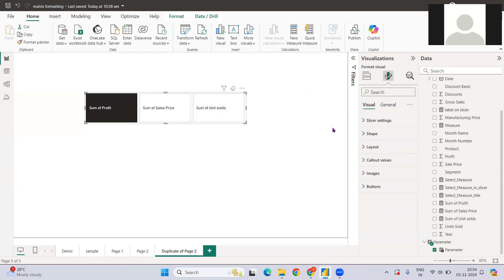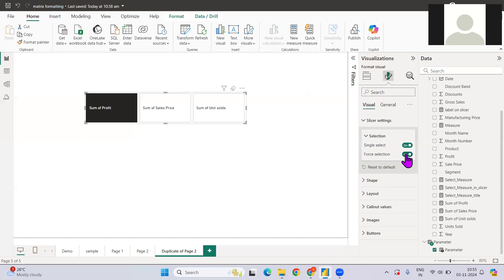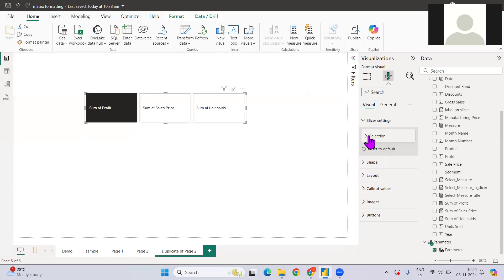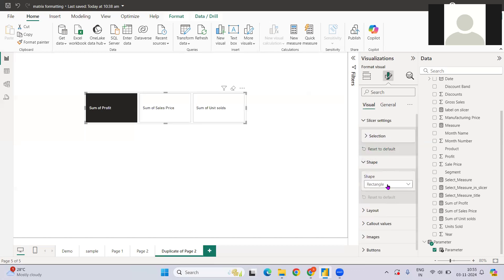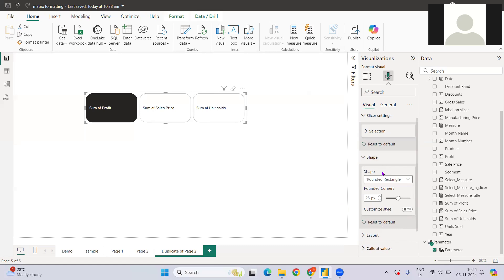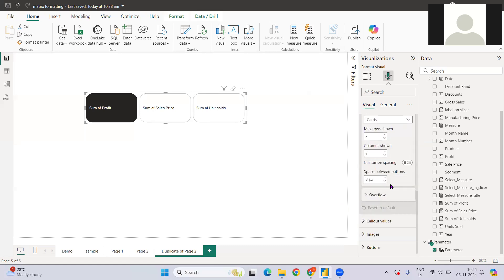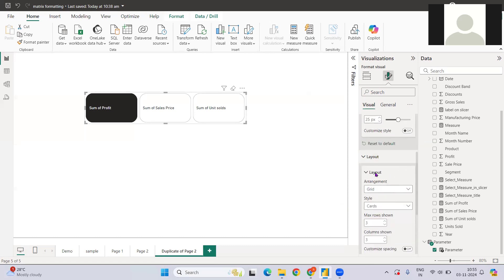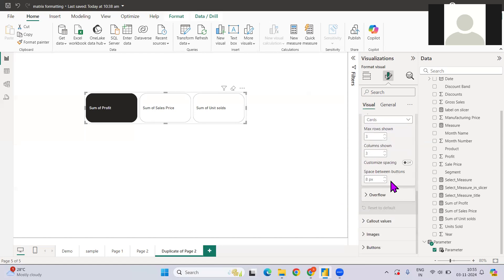First, we want to set the alignment to center. Let me do single select first — that's what we want. Once single selection is done, you can change the shape. We have different options; let's go with rounded for this particular approach.